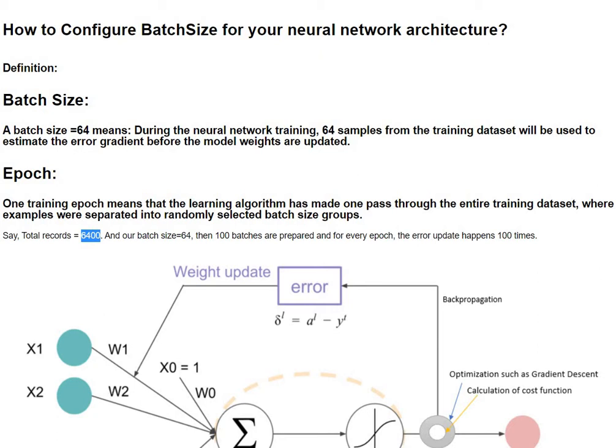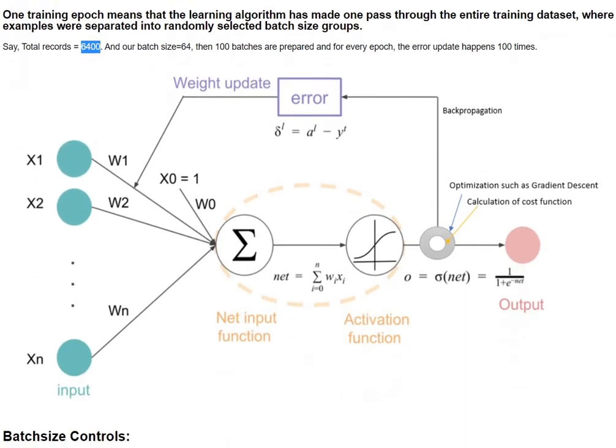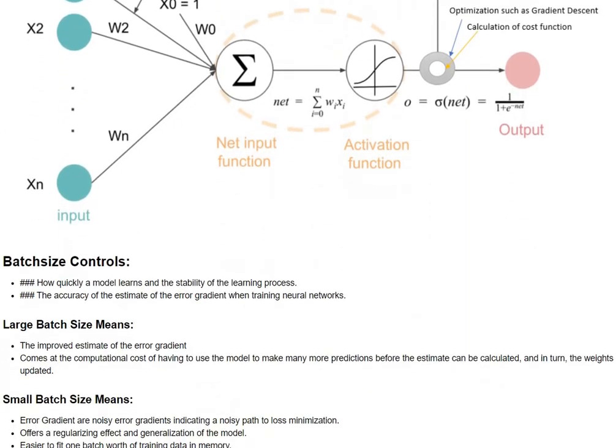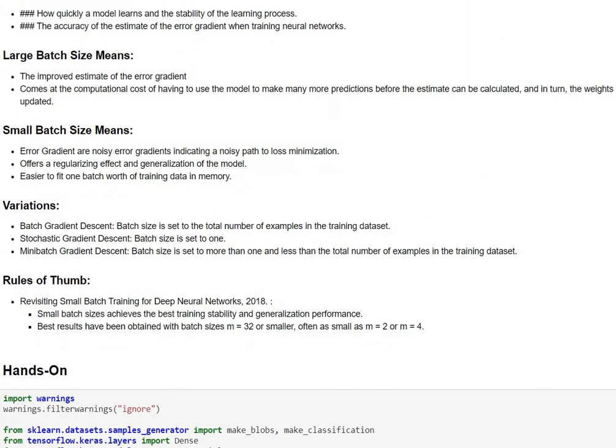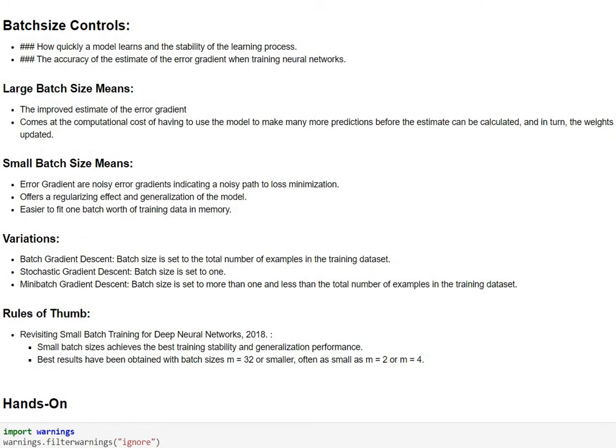Now let's try and understand why batch size really matters and what does it control. The batch size actually controls two things. One is how quickly the model learns the stability of the model learning process and number two the accuracy of the error gradient also called the precision of the error gradient.